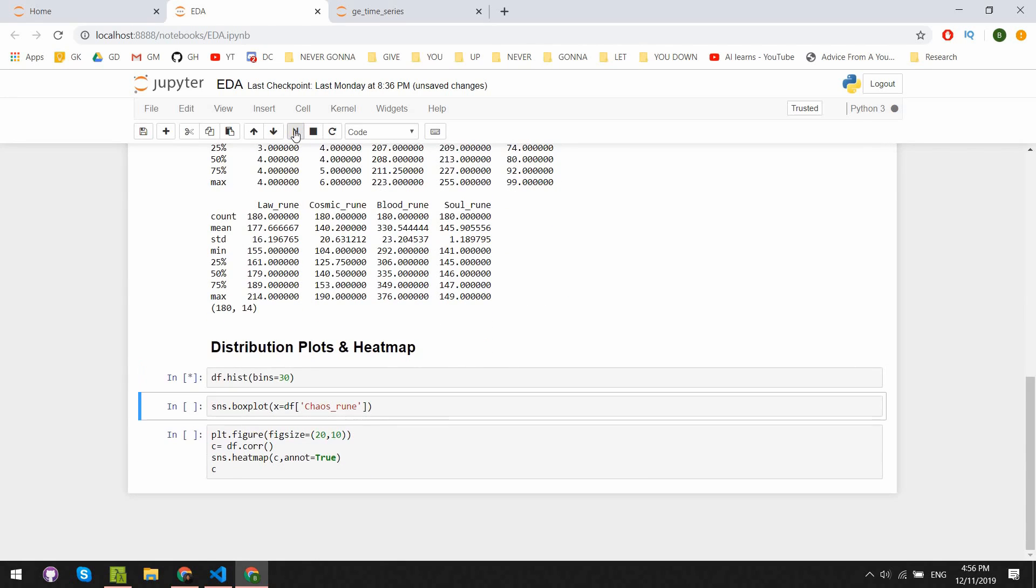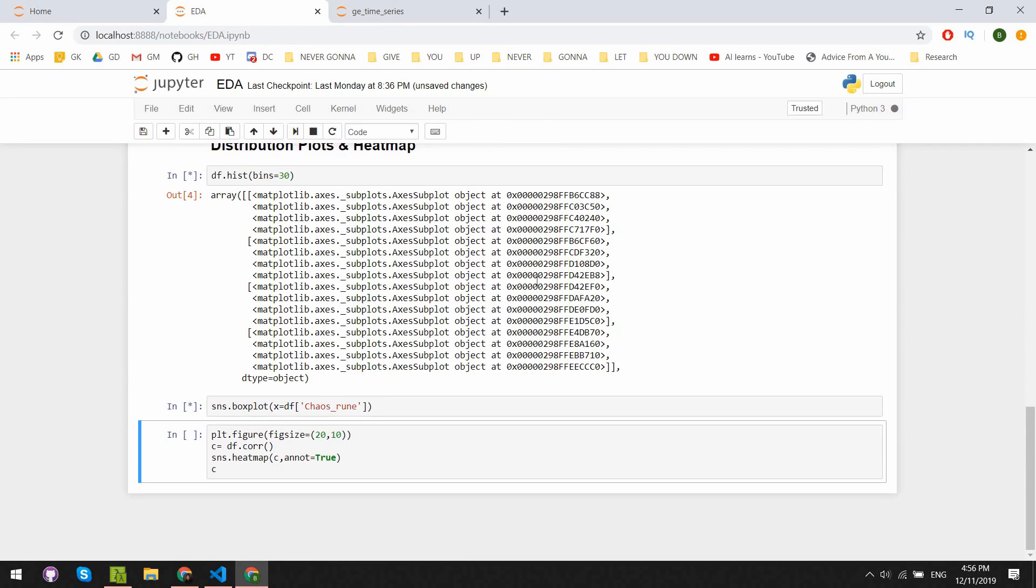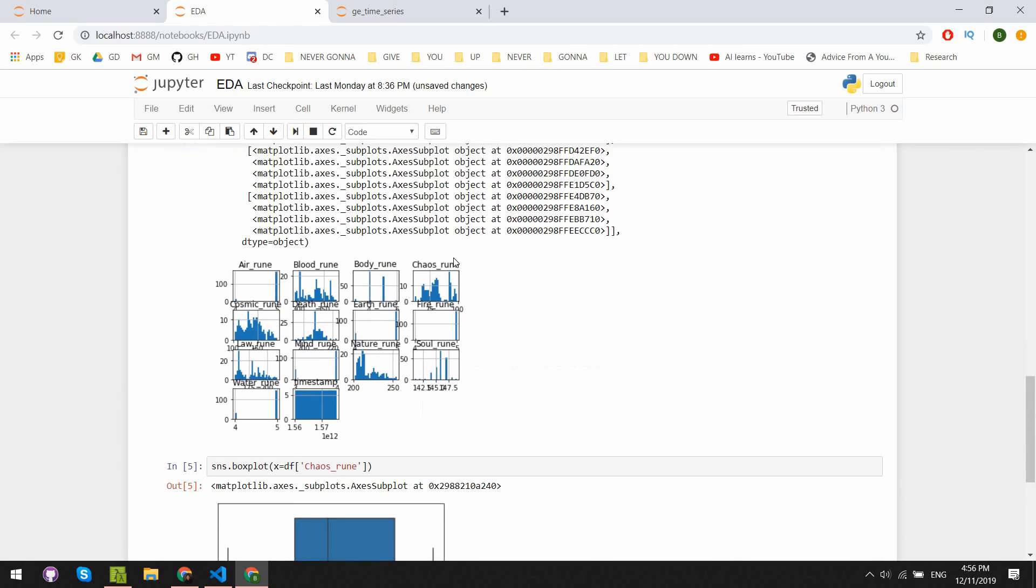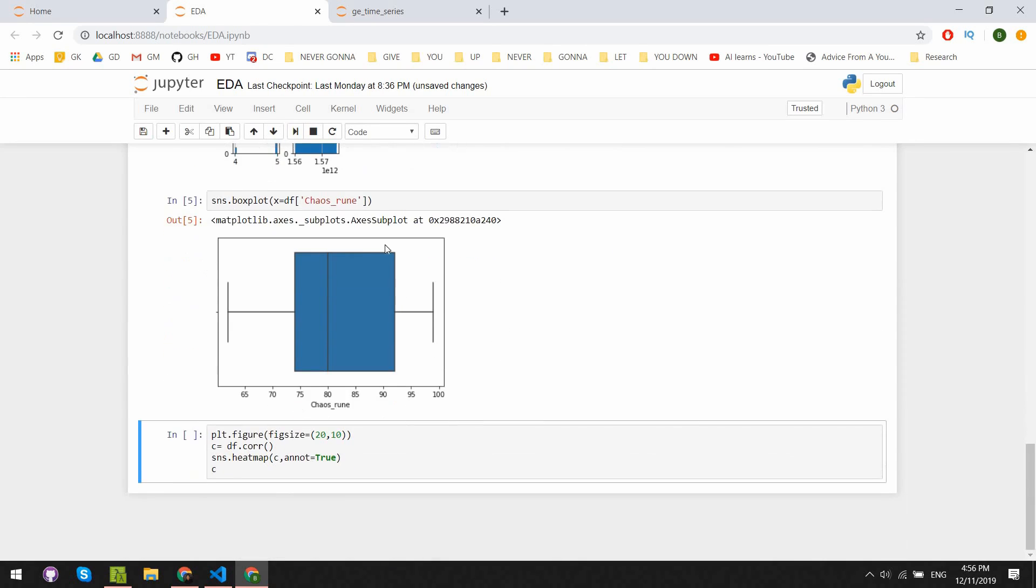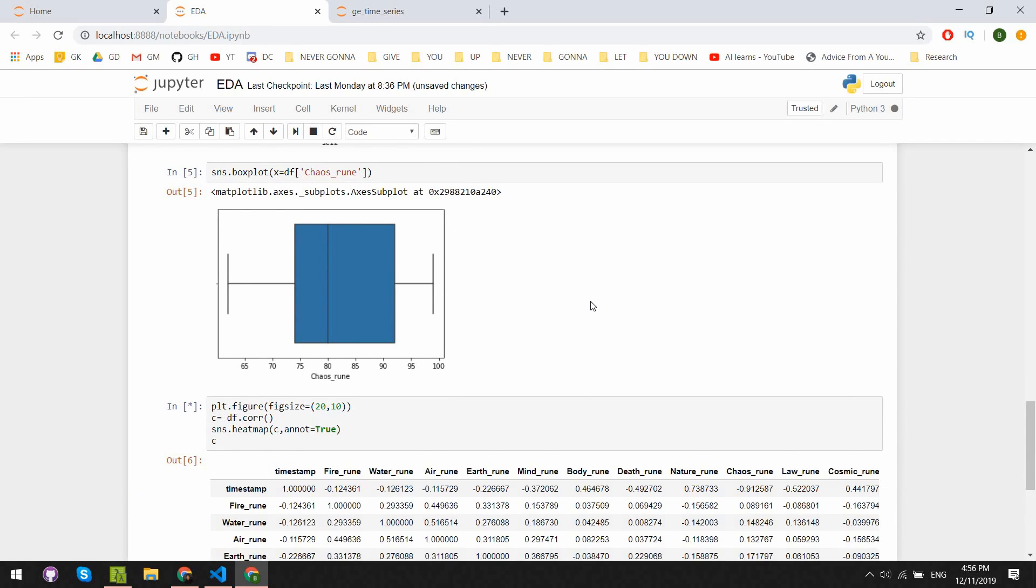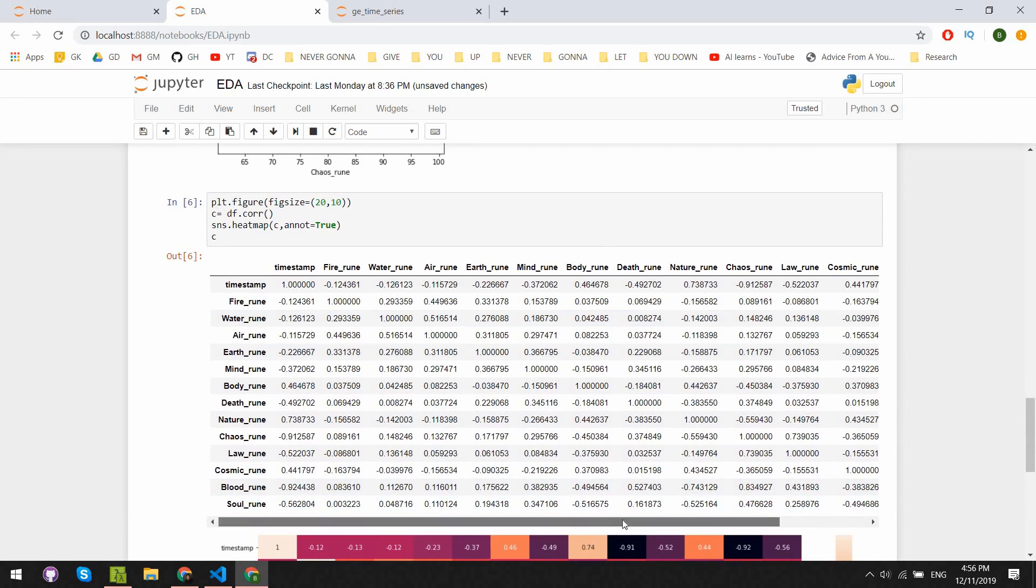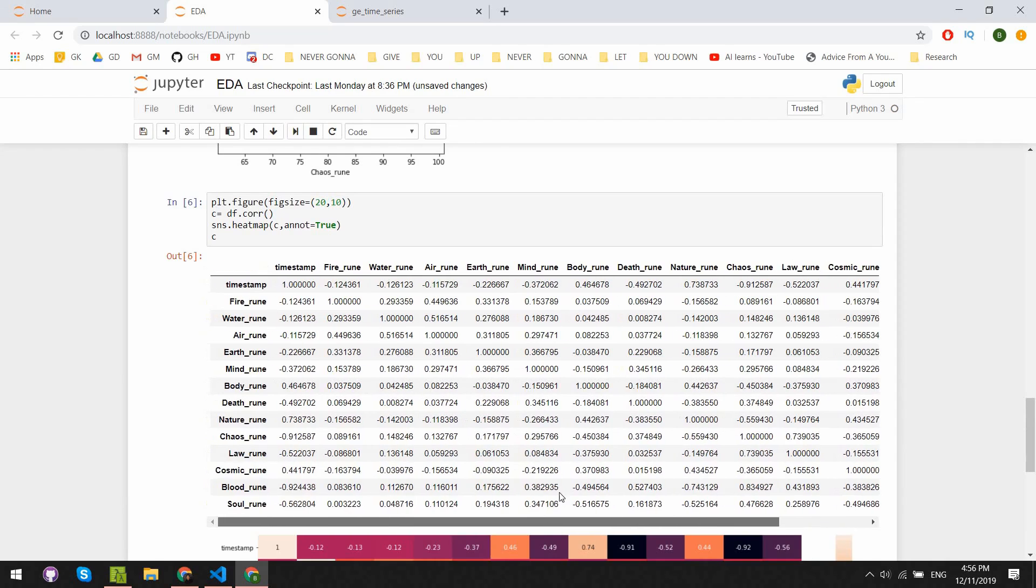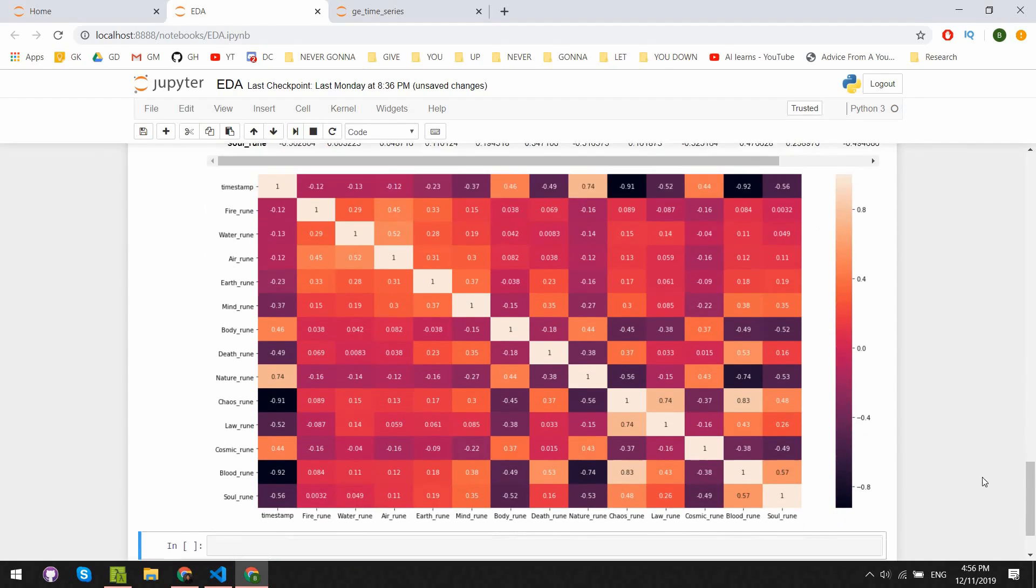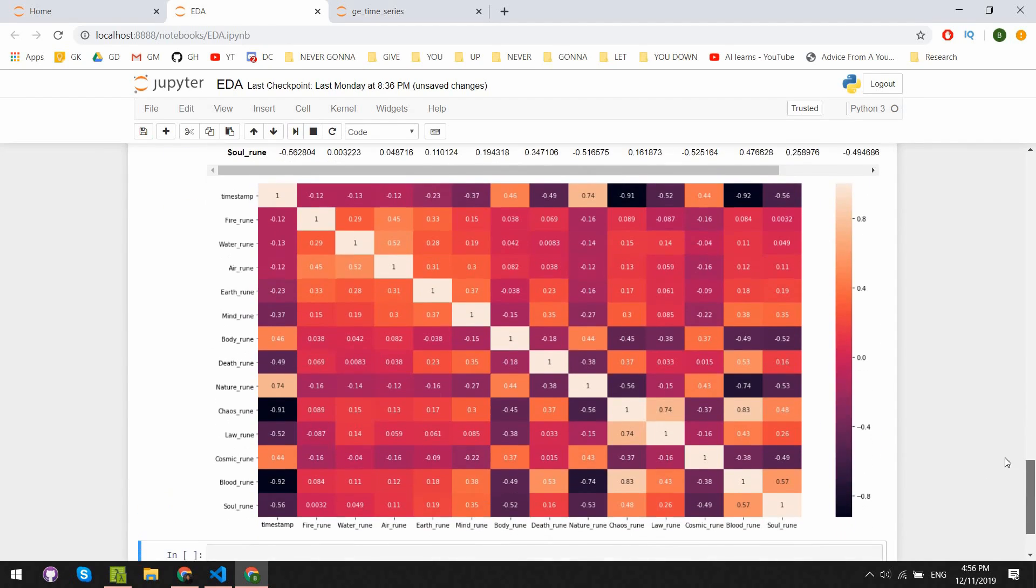Next, we see the distribution plots for each of these columns. They're just plots of prices over time. Another thing that's important are box plots, which allow us to identify outliers and the kind of distribution that each column follows. Last exploratory tool for now, the coefficient table, which allows us to see how related each of the rune prices are to each other.